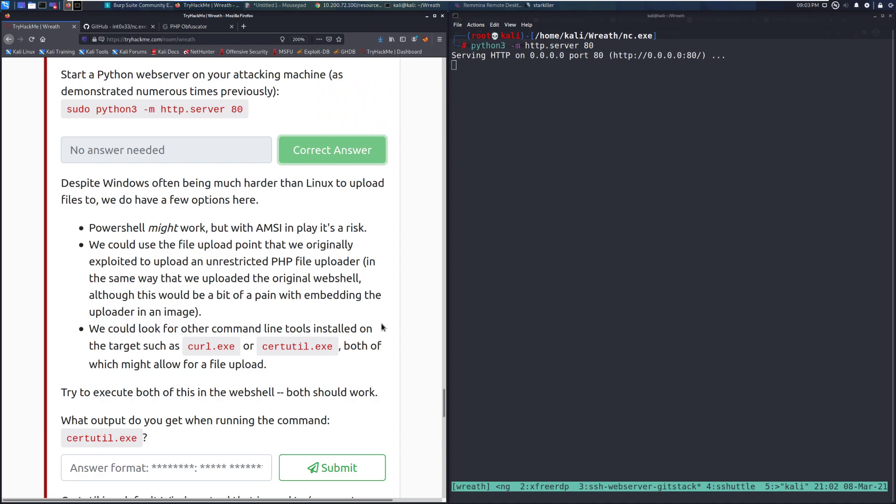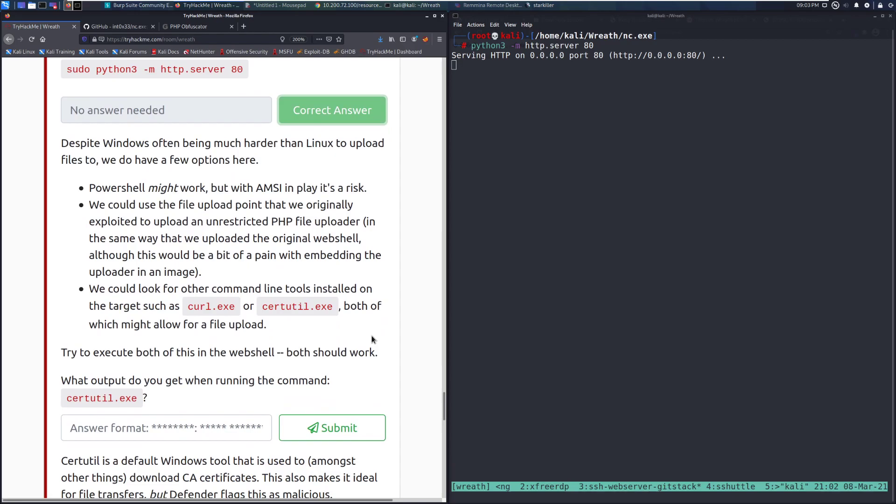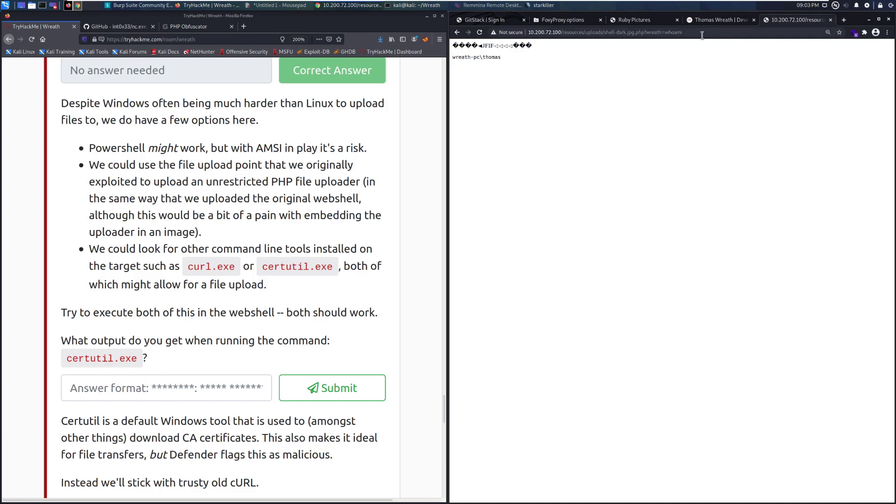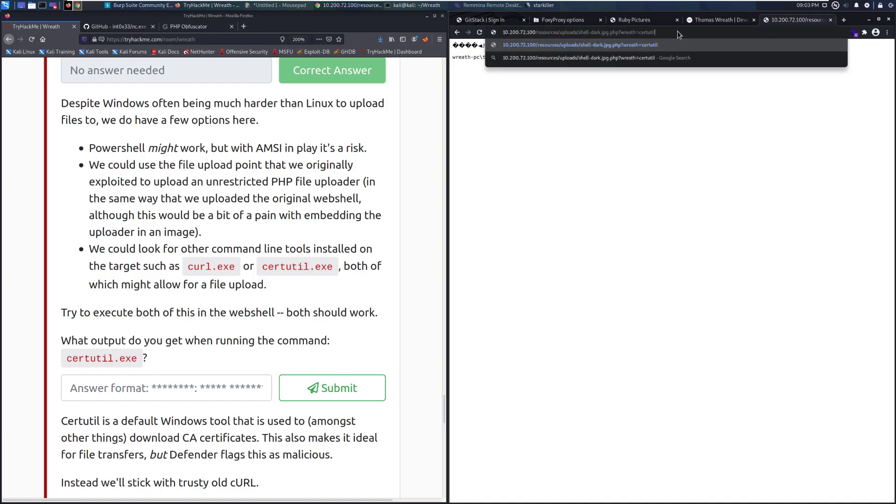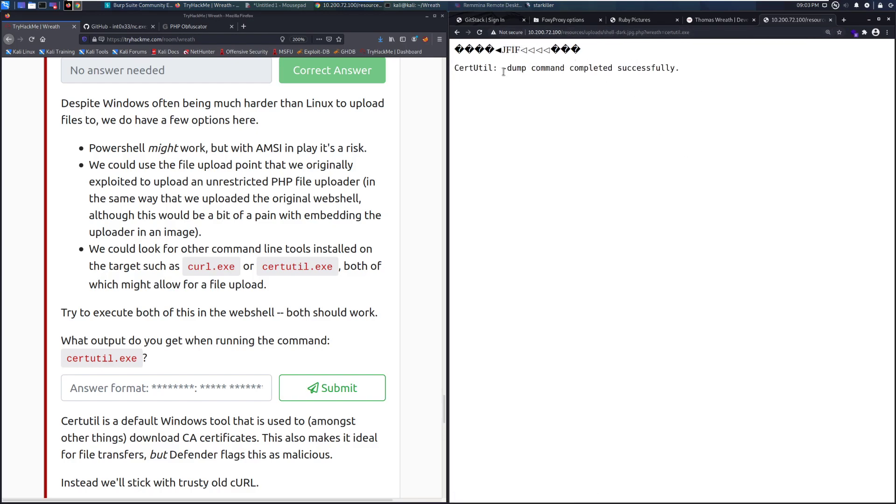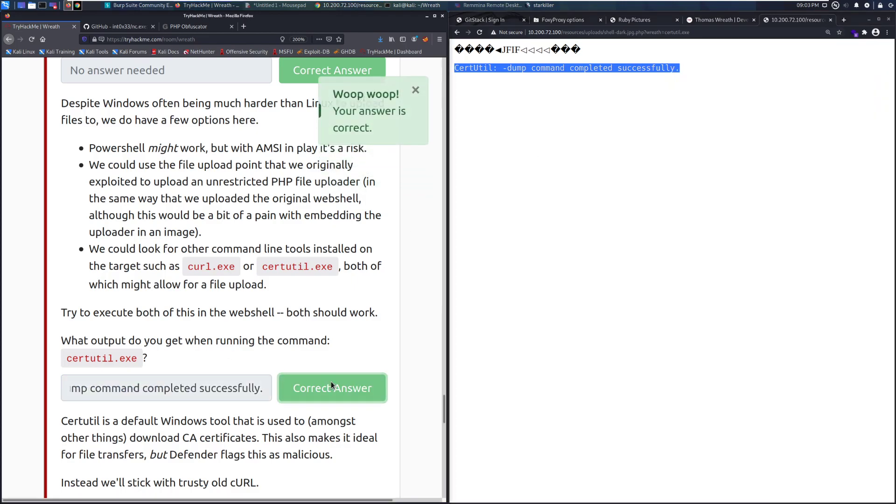Despite Windows often being much harder than Linux to upload files to, we do have a few options here. PowerShell might work, but with AMSI in play, it's a risk. We could use the file upload point that we originally exploited to upload an unrestricted PHP file uploader in the same way that we uploaded the original web shell, although this would be a bit of a pain with embedding the uploader in an image. We could also look for other command line tools installed on the target, such as curl.exe or certutil.exe, both of which might allow for file upload. Try to execute both of these in the web shell. Both should work. What output do you get when running the command certutil.exe? So we can go ahead and go over here. And we can do certutil.exe. Let me zoom in a little bit, and you can see that we get certutil-dump command completed successfully.